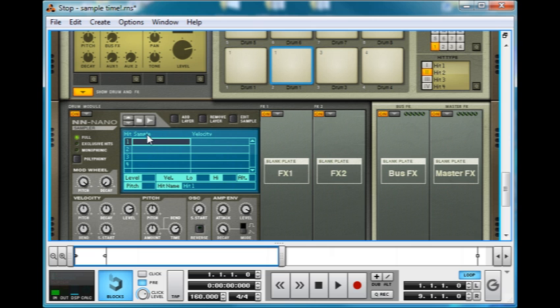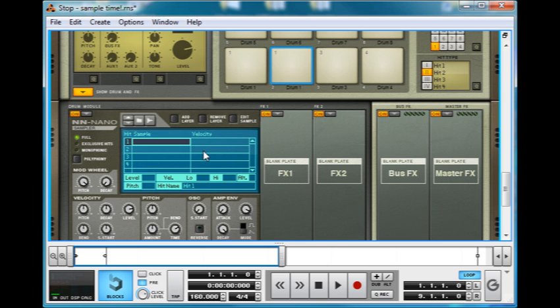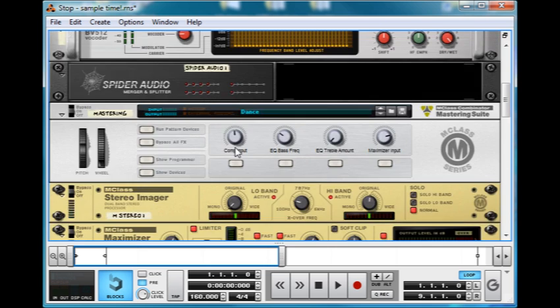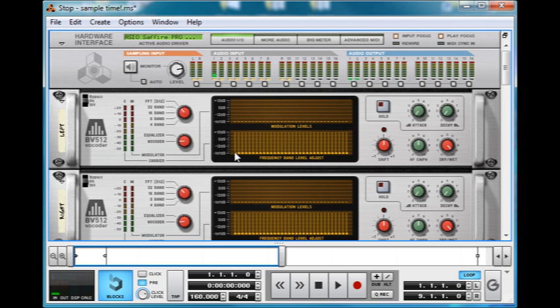Now, as you might have noticed, as I speak, the in here goes up and down. Now we can see that my voice is going into the top in the audio input.